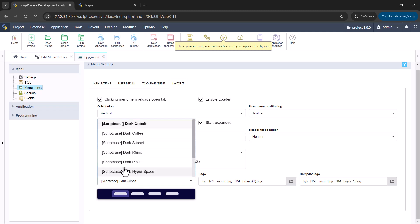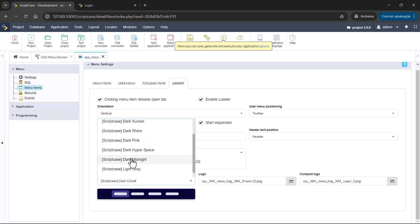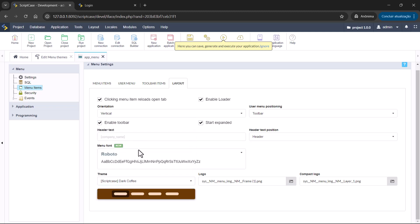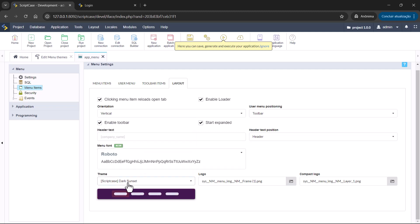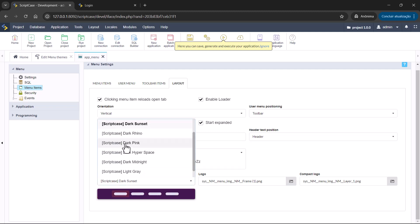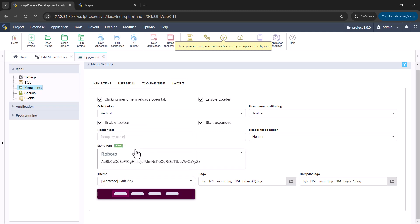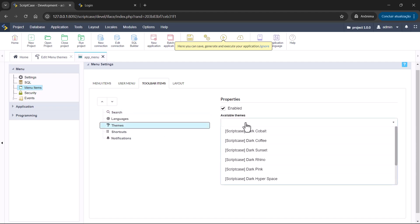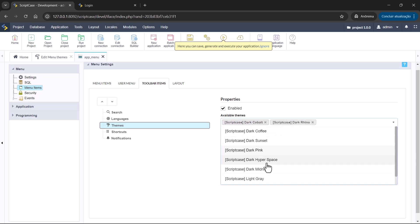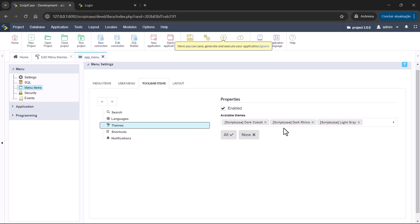And then you have the themes. You're going to see here the options from Scriptcase that you can set as default. This is going to be the option default from your application. If you set here this option themes, you can bring more options to your menu. And you can give this to your final user to choose which menu theme to use in the menu.